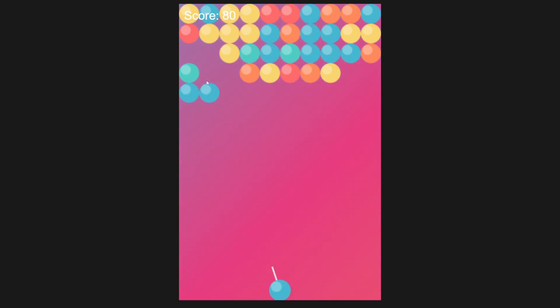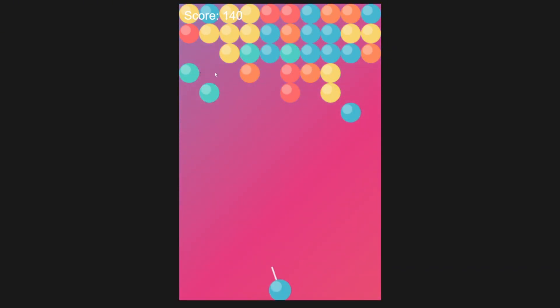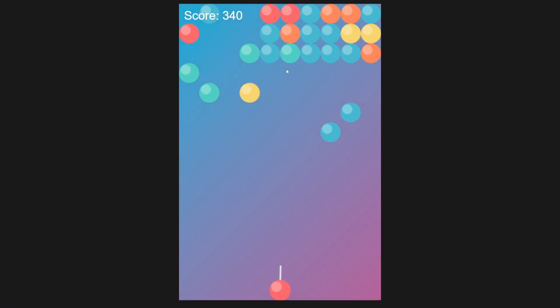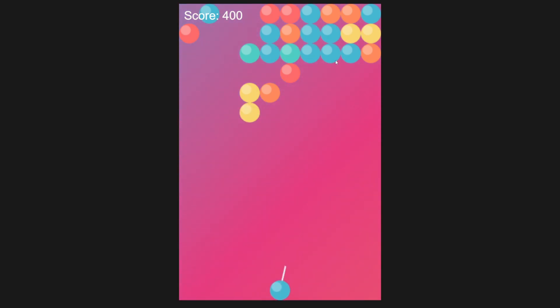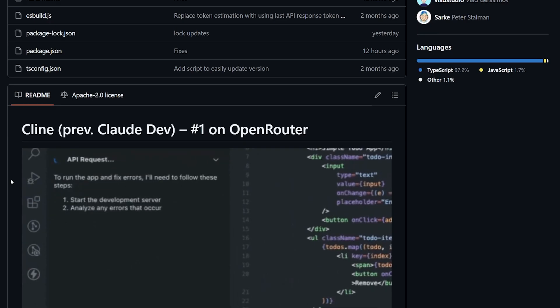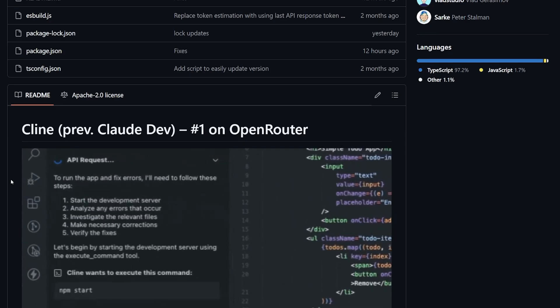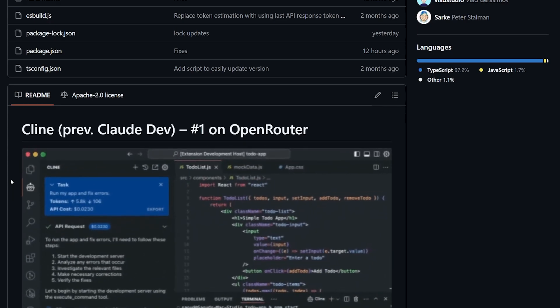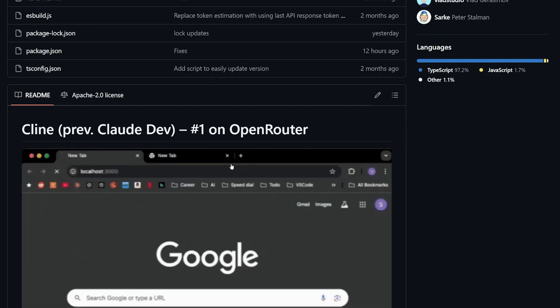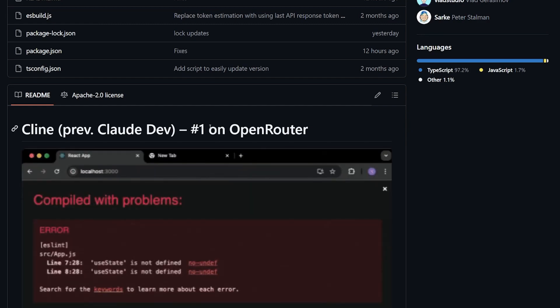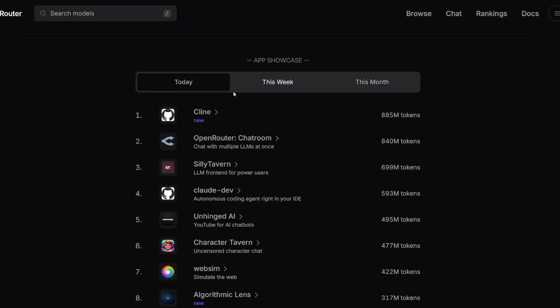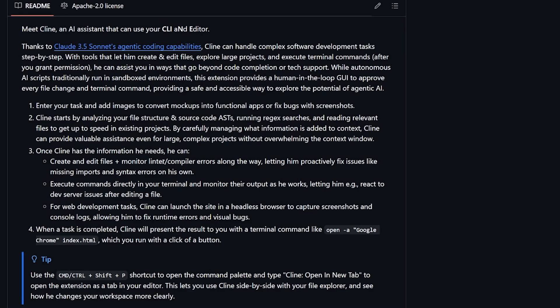I have created this game without writing a single line of code, only using a new coding assistant available in Visual Studio Code named Cline. Cline is actually not completely new—it's previously known as Claude Dev. It's currently number one at OpenRouter as an app, as you can see here.